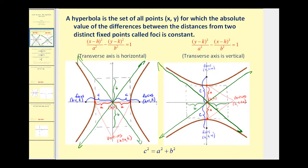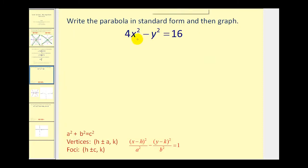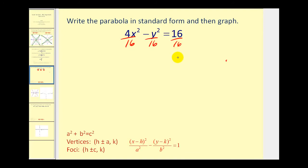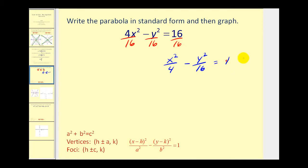Let's start with an equation in general form, write it in standard form, and then graph. Normally we'd have to complete the square, but since we only have an x-squared term and a y-squared term, we can just divide by 16. This gives us x squared over 4 minus y squared over 16 equals 1, which is now in standard form.